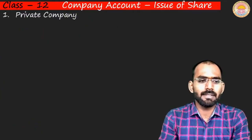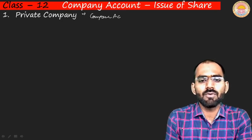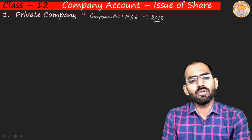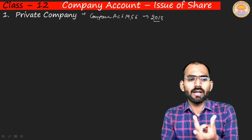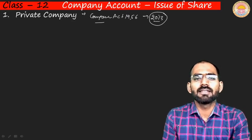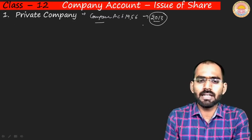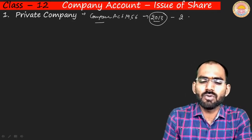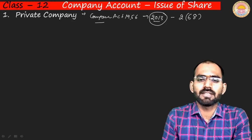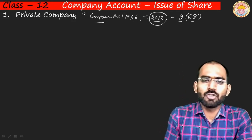Now let us talk about private company. The Companies Act was earlier from 1956, but now with the new amendment it is called Companies Act 2013. According to Companies Act 2013, there are some specified rules and qualities that identify whether a company is private, public, or one person company. The definition of private company is given under Companies Act 1956, Section 2, sub-section 68.